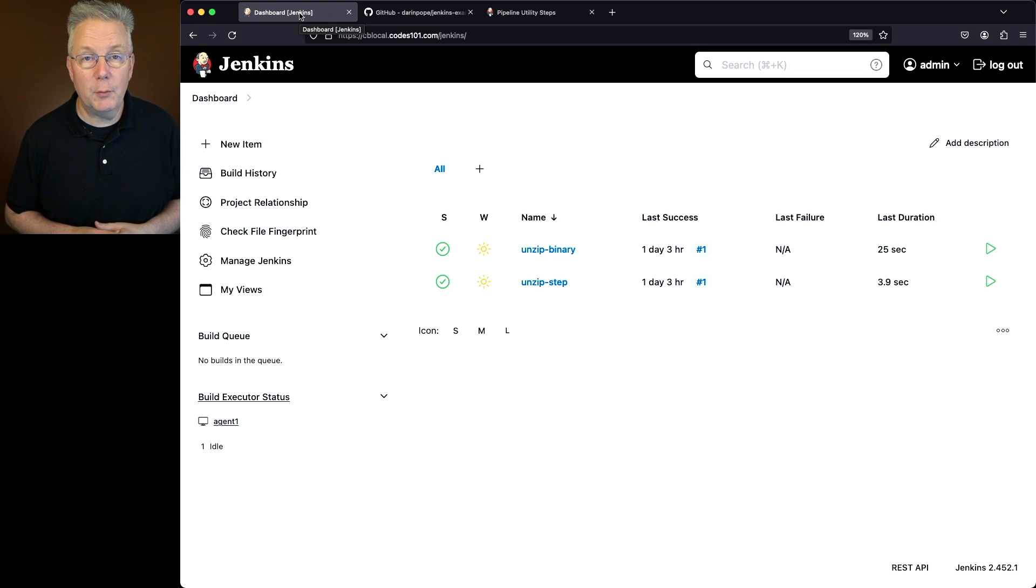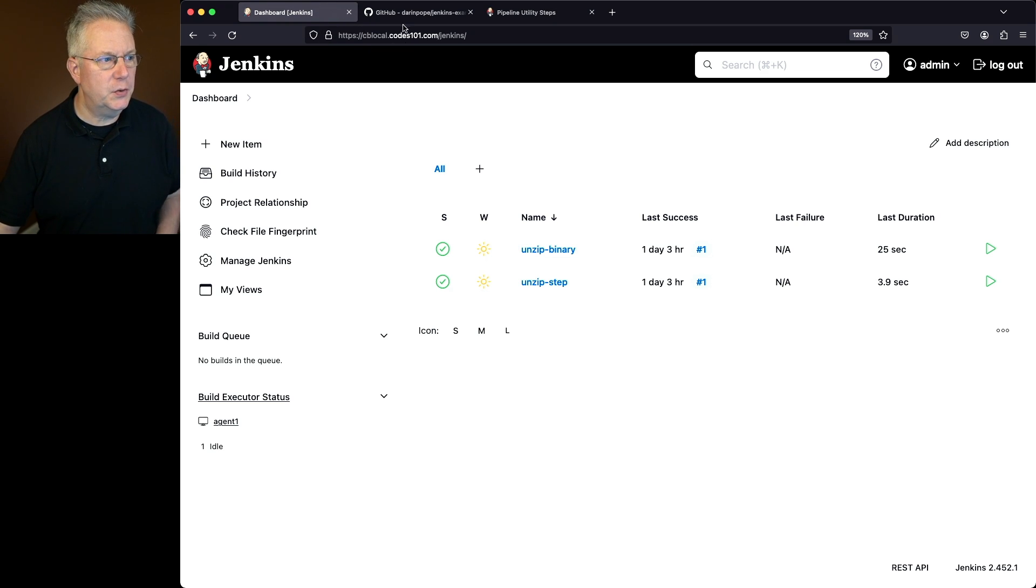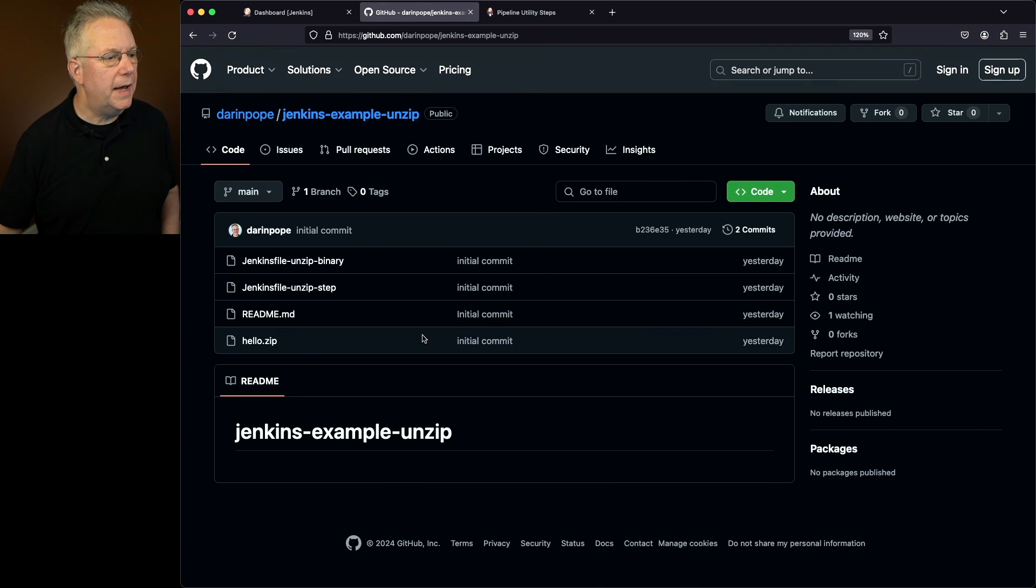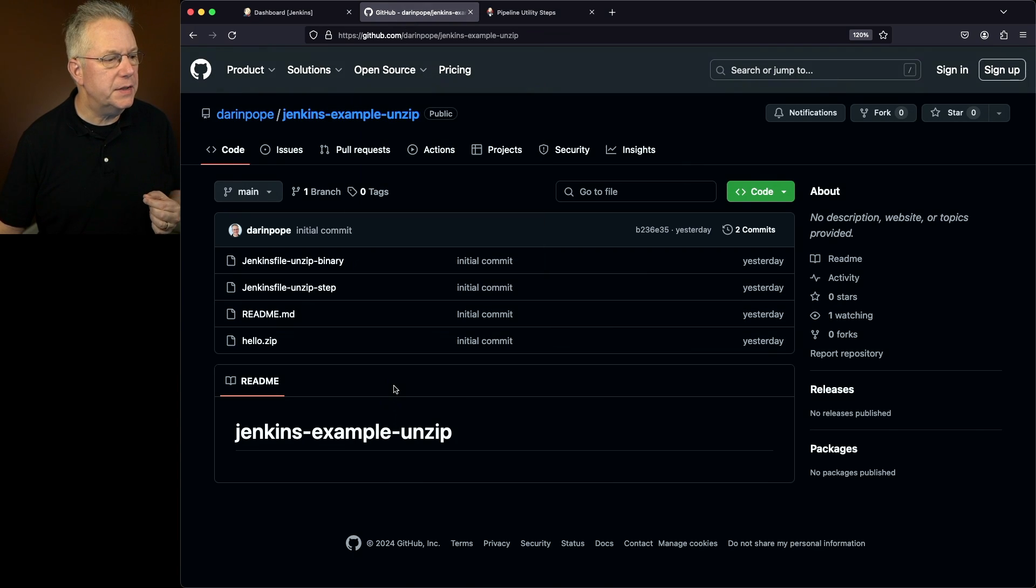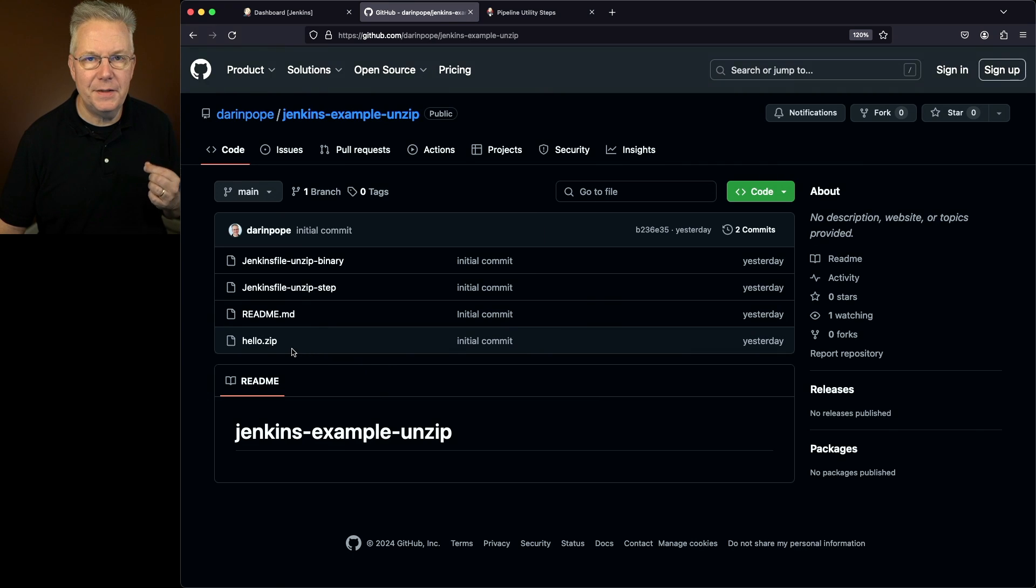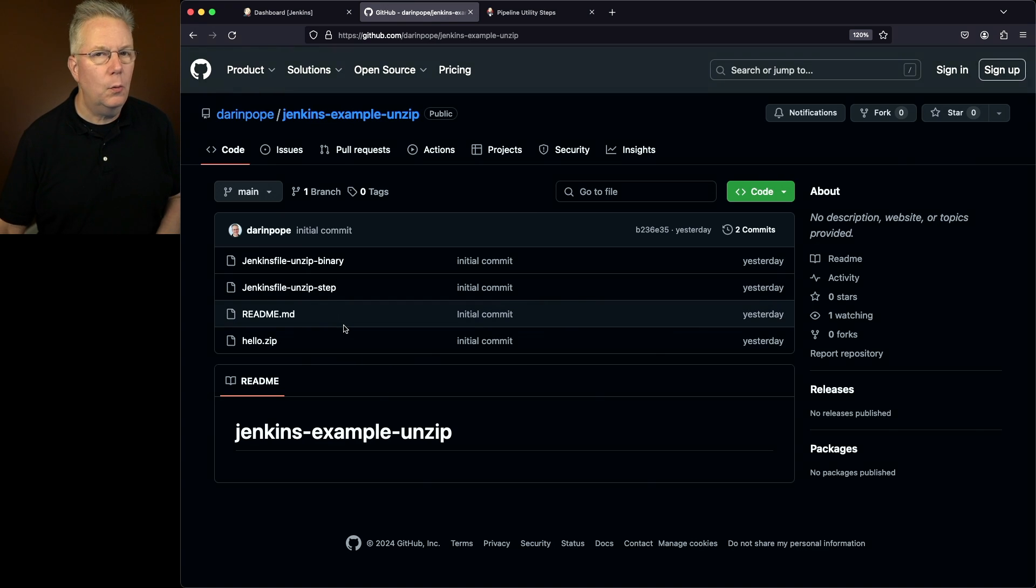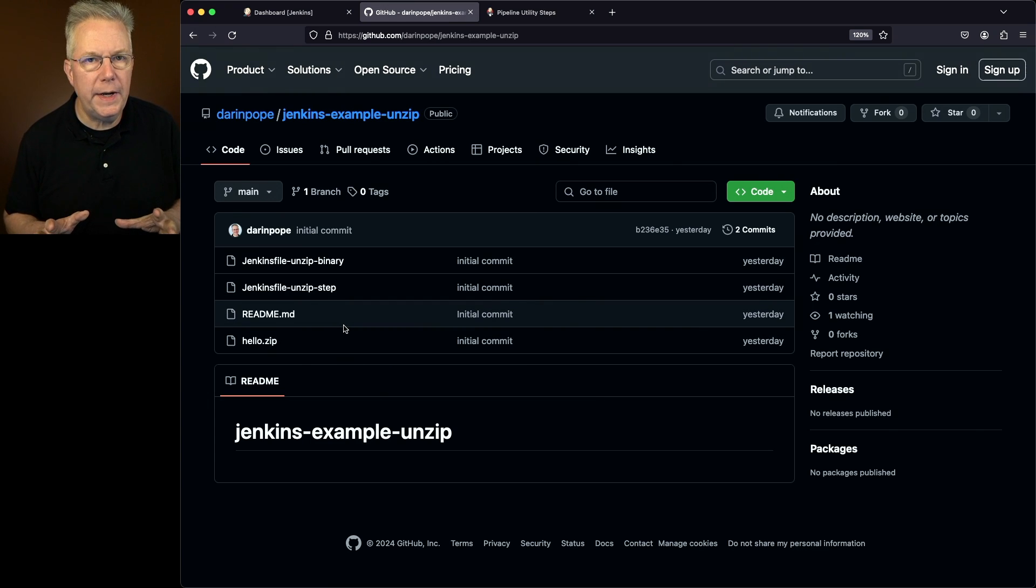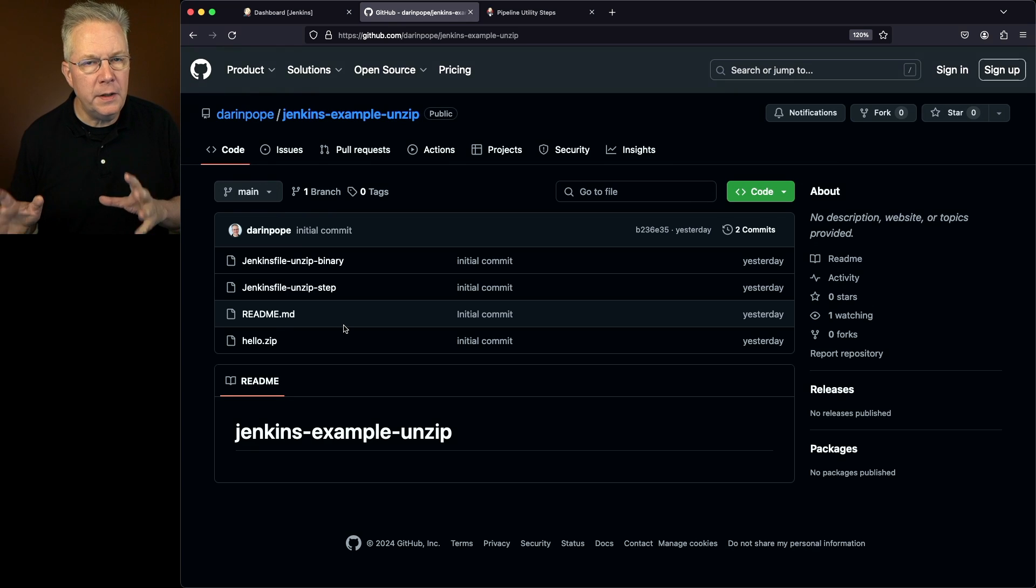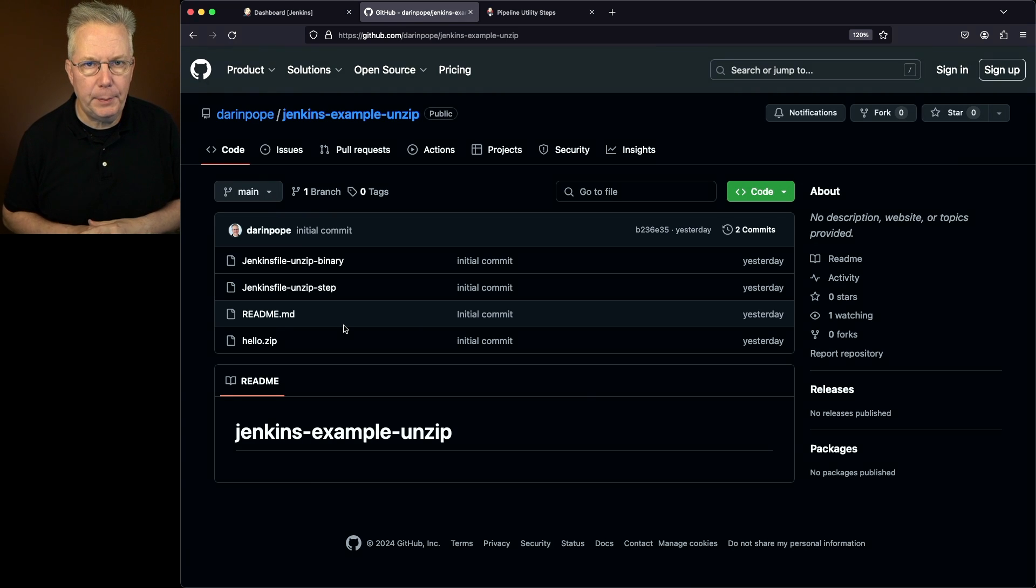The link to that repository is down in the description. Let's go and take a look at that repository. What we have is two Jenkins files and a zip file in the repository. We're going to be showing two different ways that you can run unzip within a Jenkins pipeline.